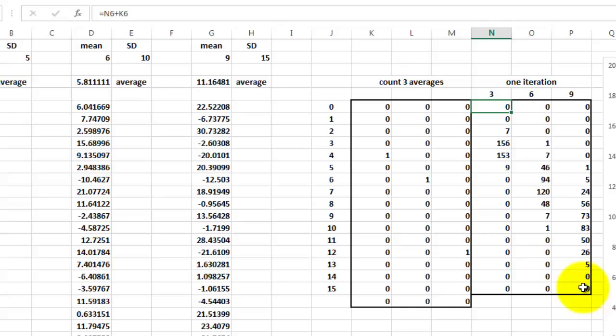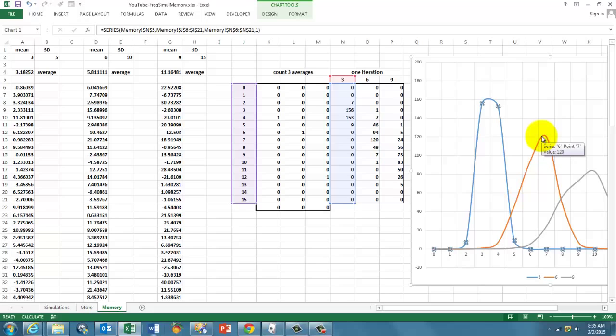So each curve is based on one set of iterative calculations. I call it a memory. So if you want to run this from scratch,